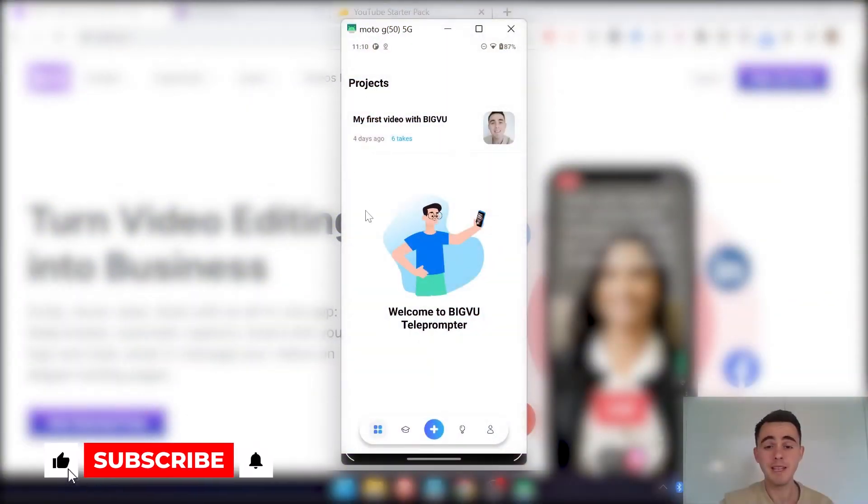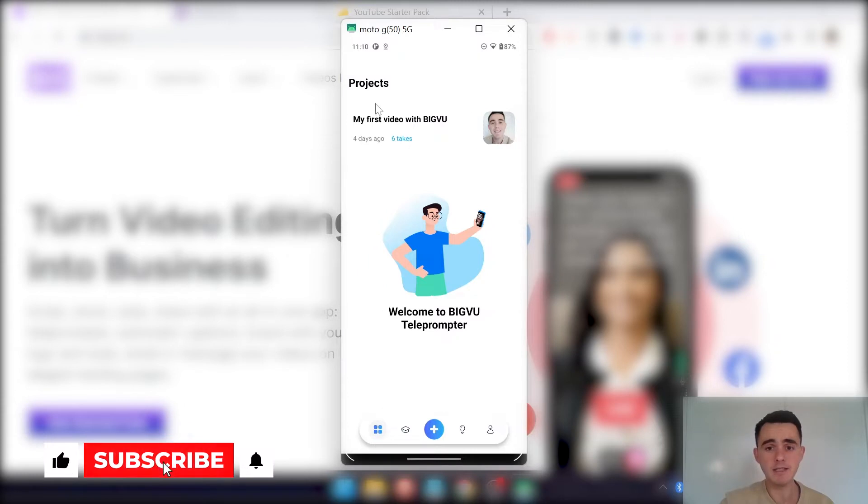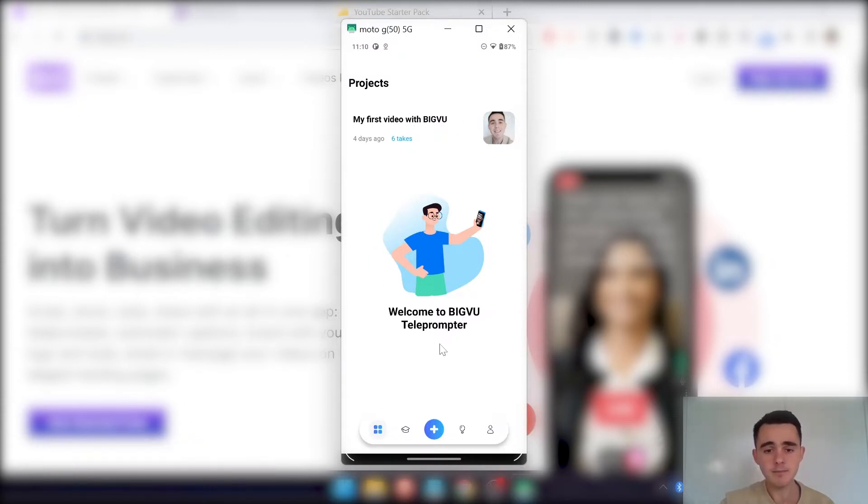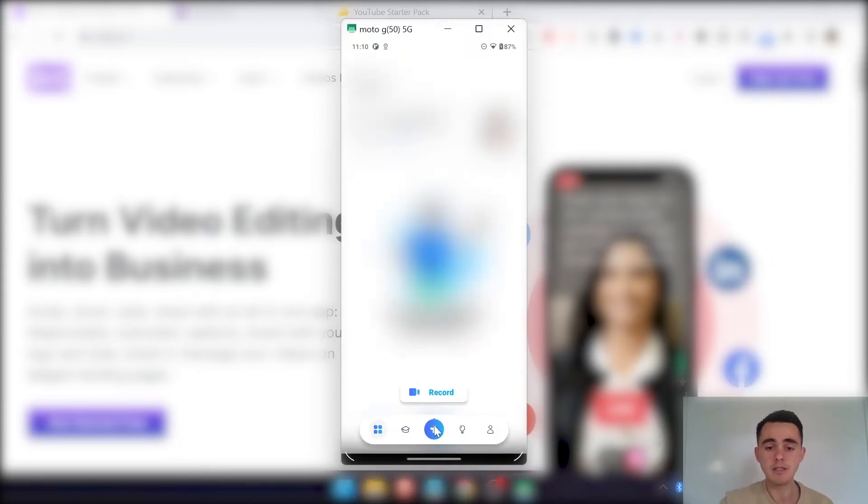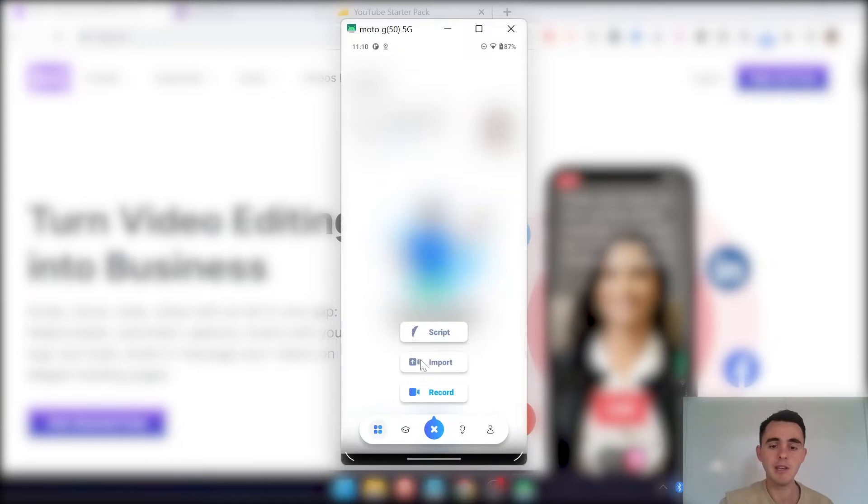So I've just got my phone up and we're inside the app now. As you can see, this is one of the projects that I've created here. All you have to do if you want to create a new video, you just click this plus icon, and you can go straight into recording, you can import a video, or you can go into the script editor.